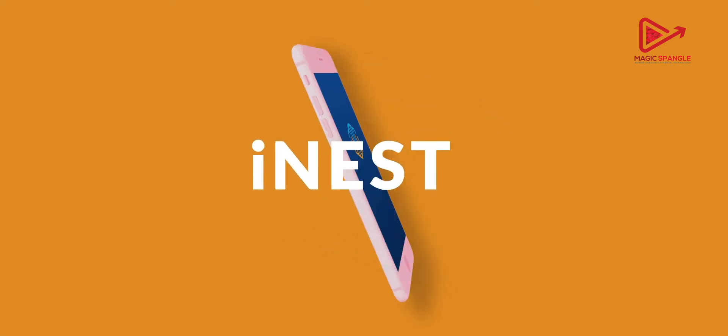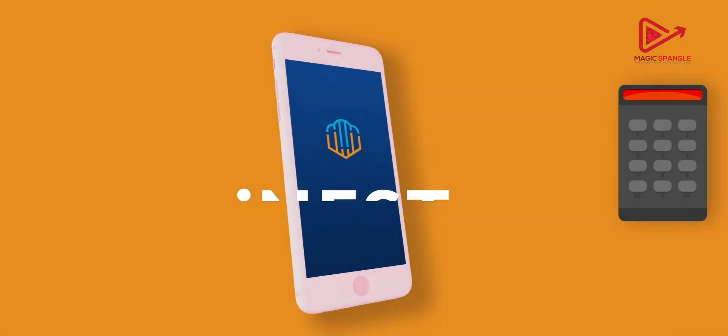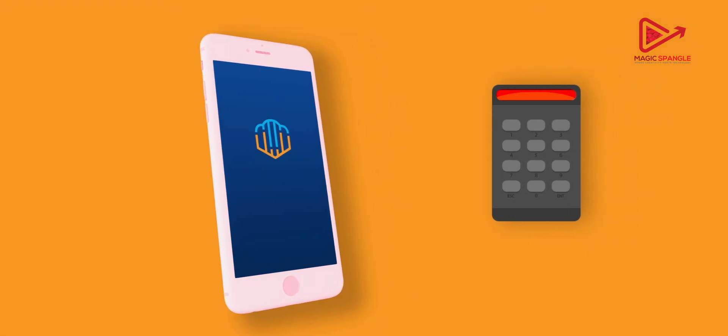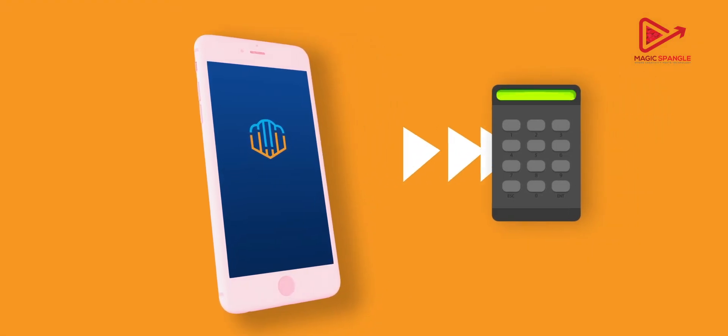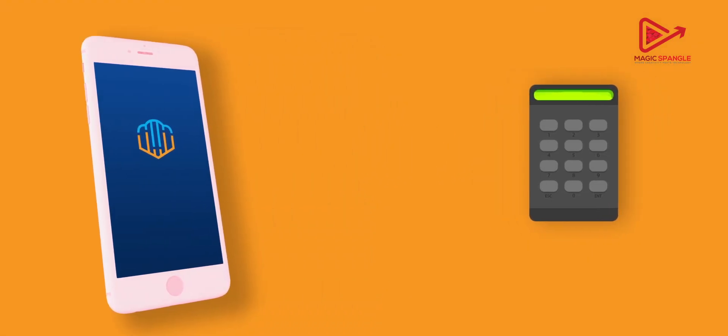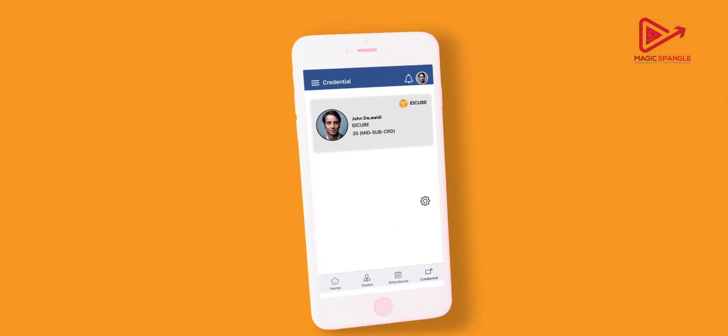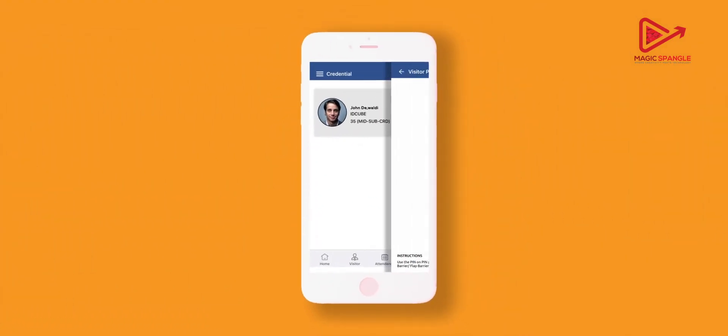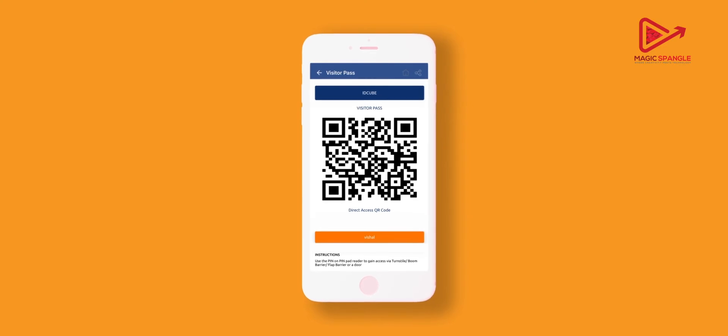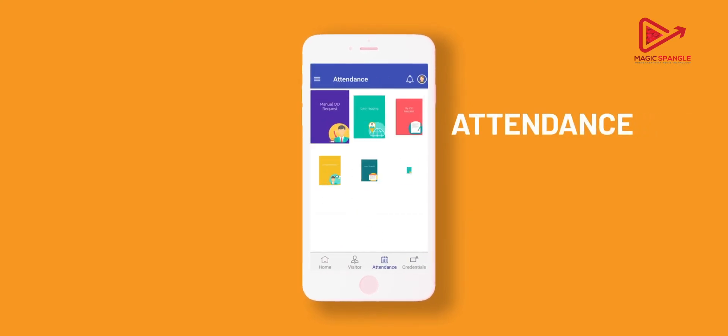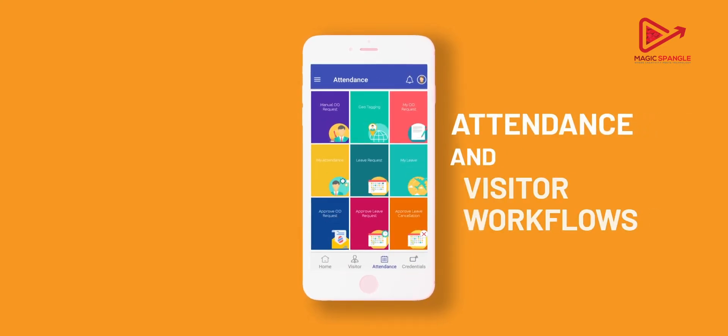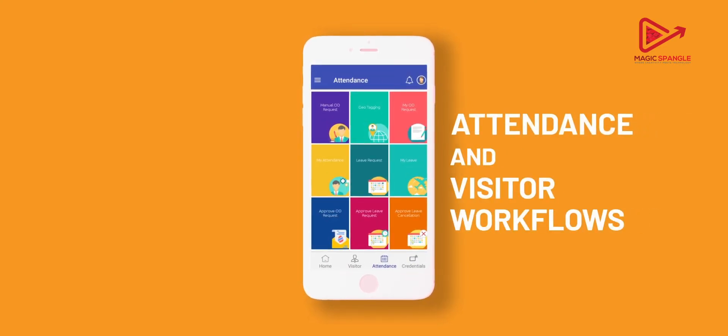iNest mobile app encapsulates mobile credentials for convenient and secure access control. It's a convenient tool to initiate or approve various requests related to attendance and visitor workflows.